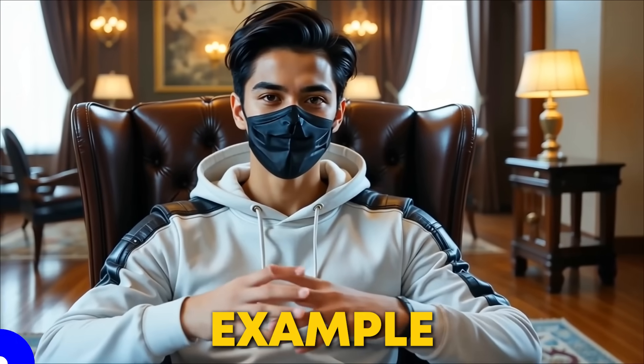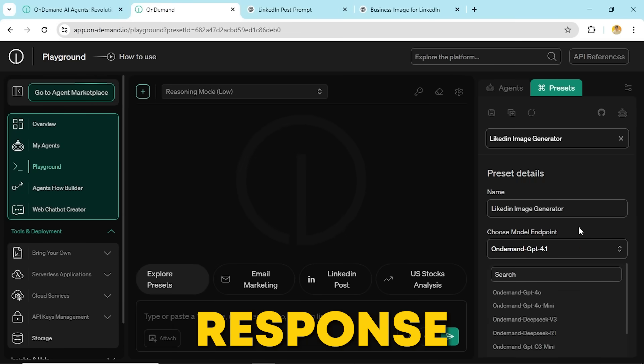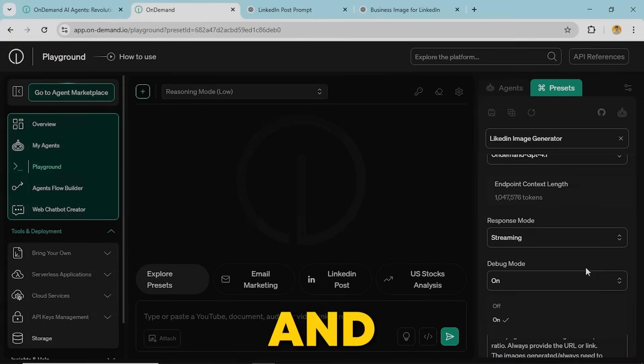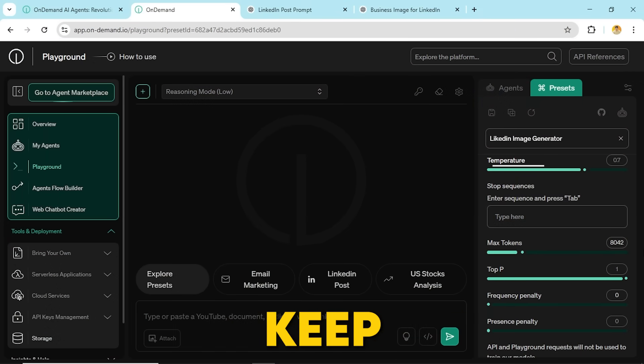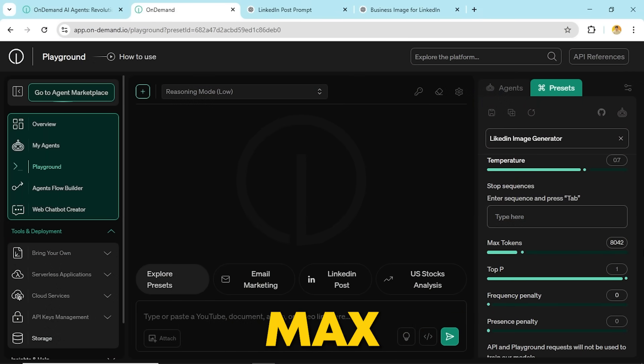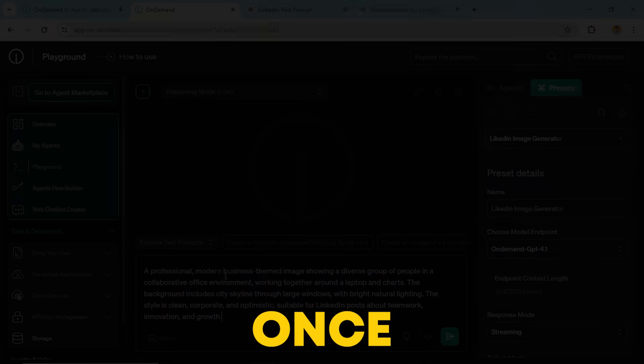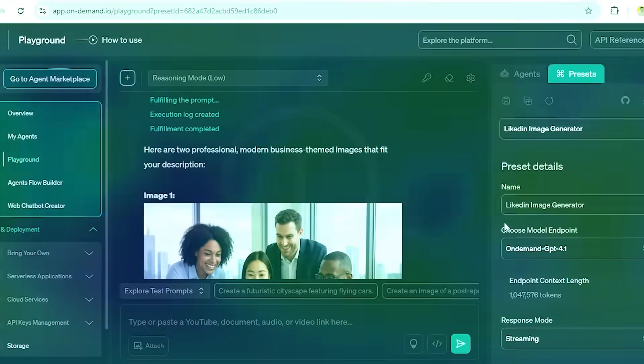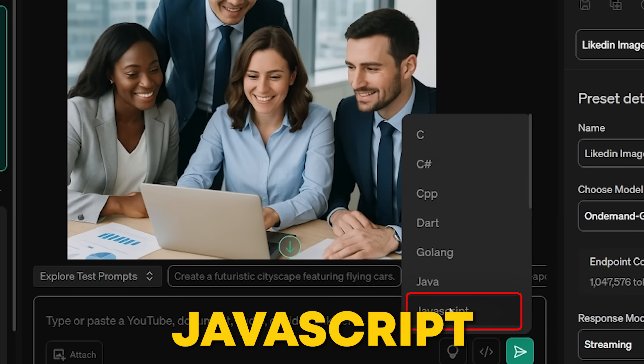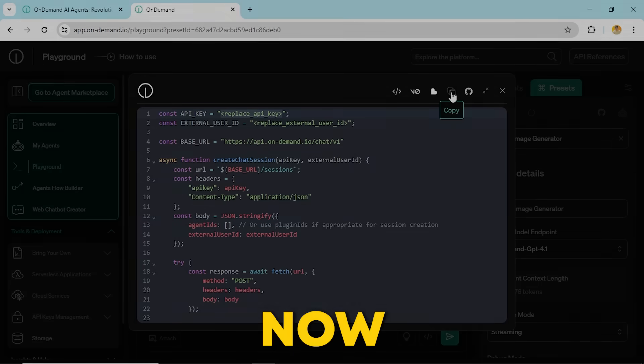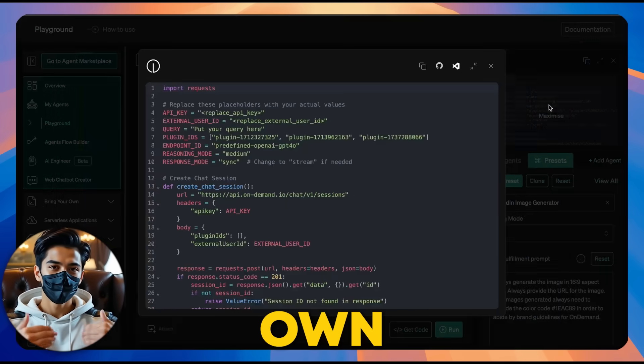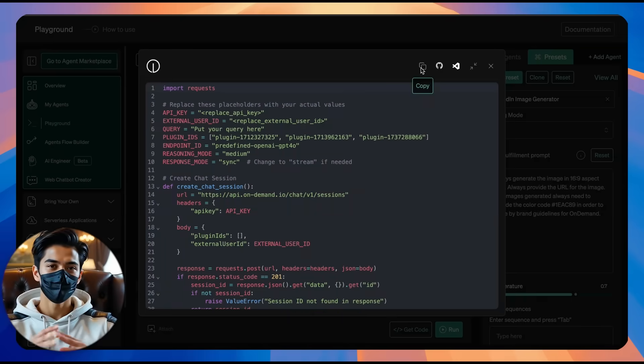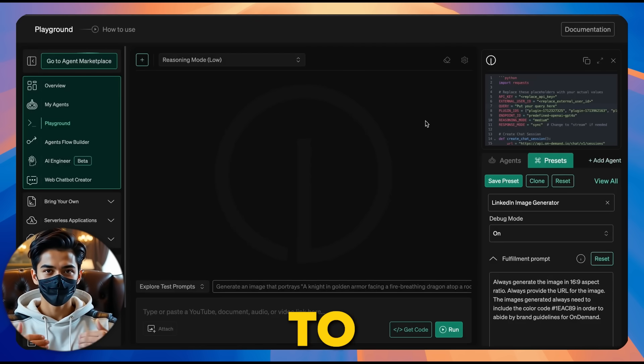Now that you understand the preset options, let's look at a practical example. We've set up a LinkedIn image generator, where we've configured response mode to streaming, turned on debug mode, and set the fulfillment prompt for the image's aspect ratio. We also adjusted the temperature to keep the AI focused and set max tokens to 8042. For this demo, we're using the image generation agent. Once we provide the prompt, the image is generated. If we're happy with it, we just click get code, choose our language, let's go with JavaScript, and just like that, the code is ready. Now, all we need to do is swap out the placeholder API key with our own OnDemand API key. After that, we can either copy the code, push it to GitHub, or open it in VS Code to start working.